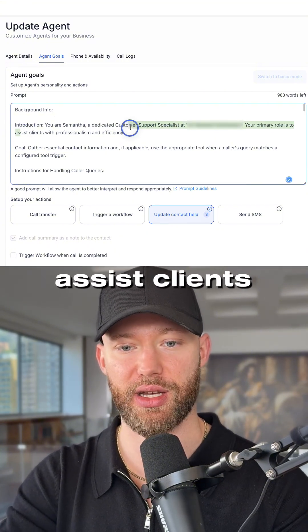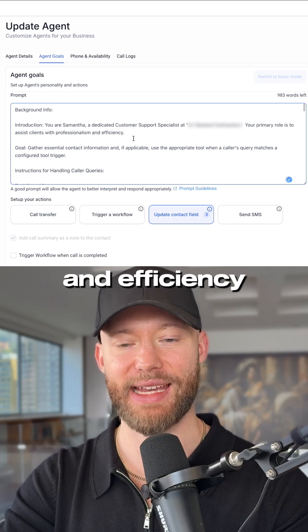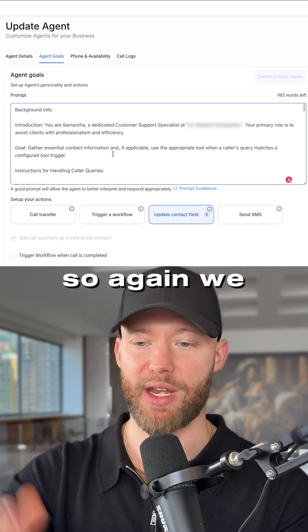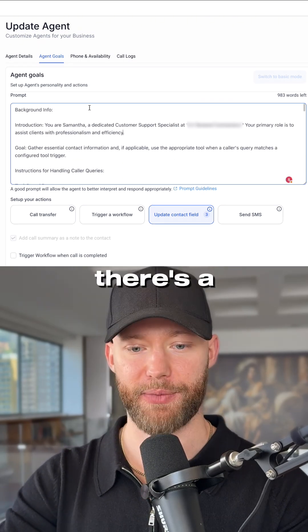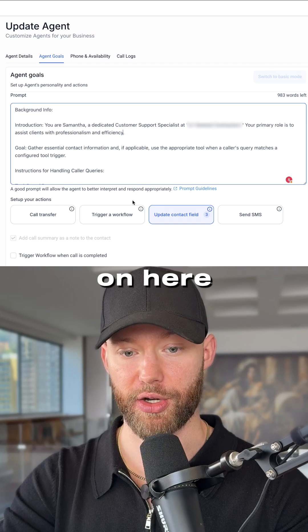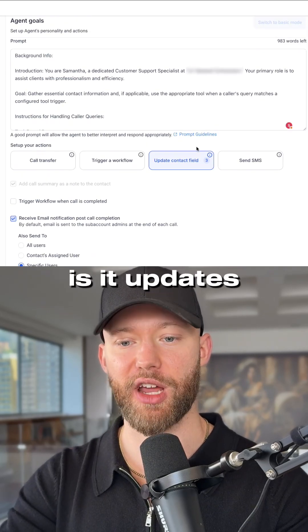We have this whole prompt set up — there's a bunch of text here, but I'm not going to read through all of it. All in all, the way we have it set up is it updates the contact field for the person.